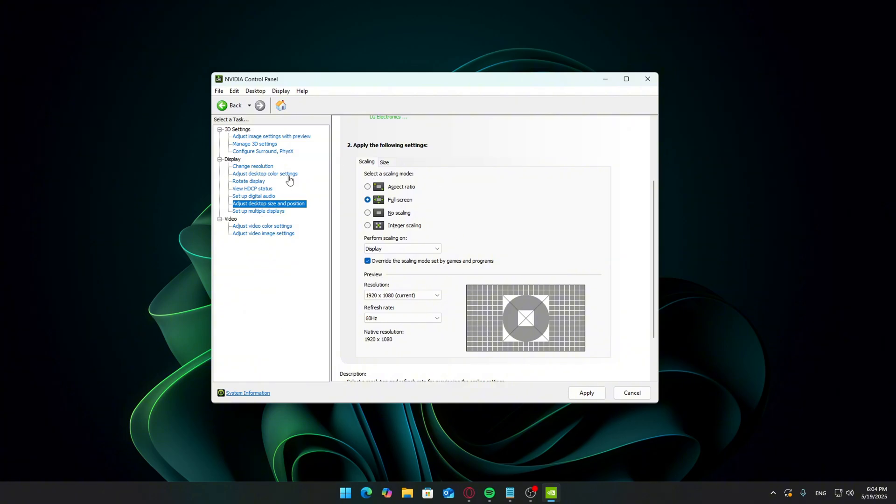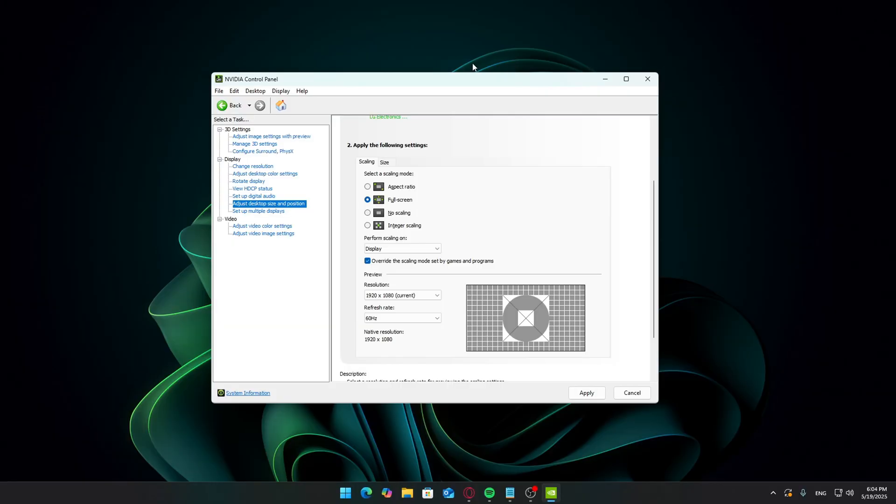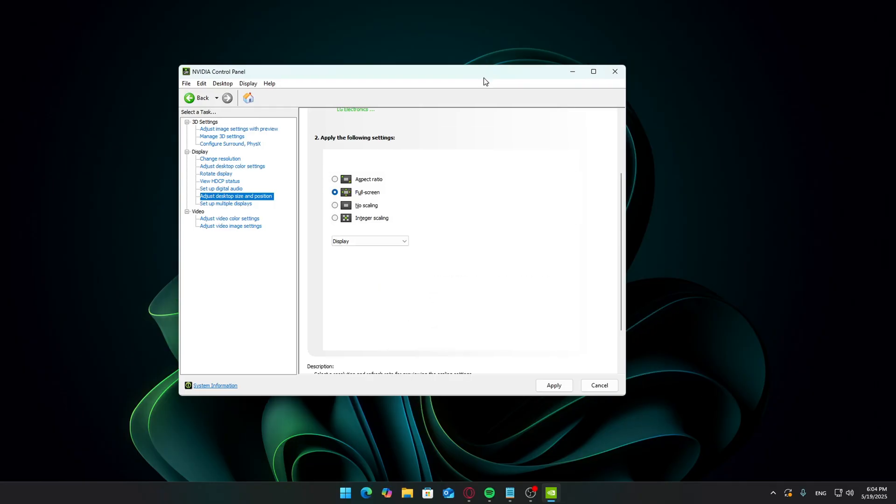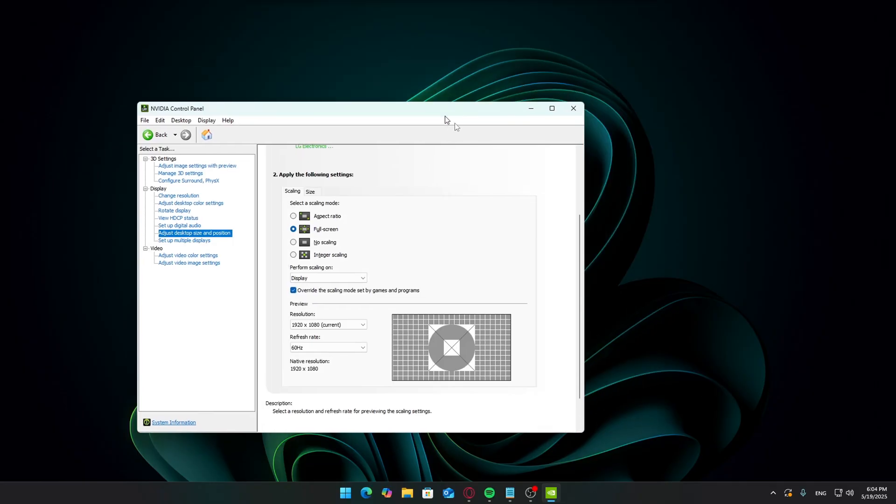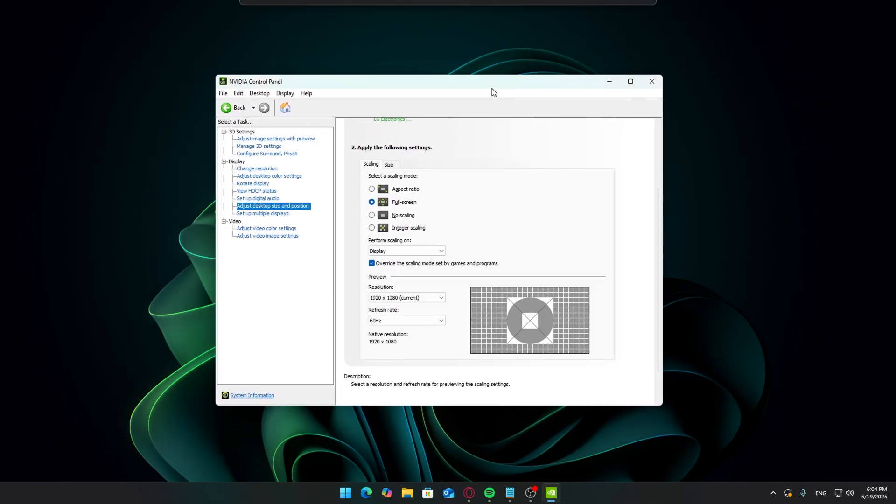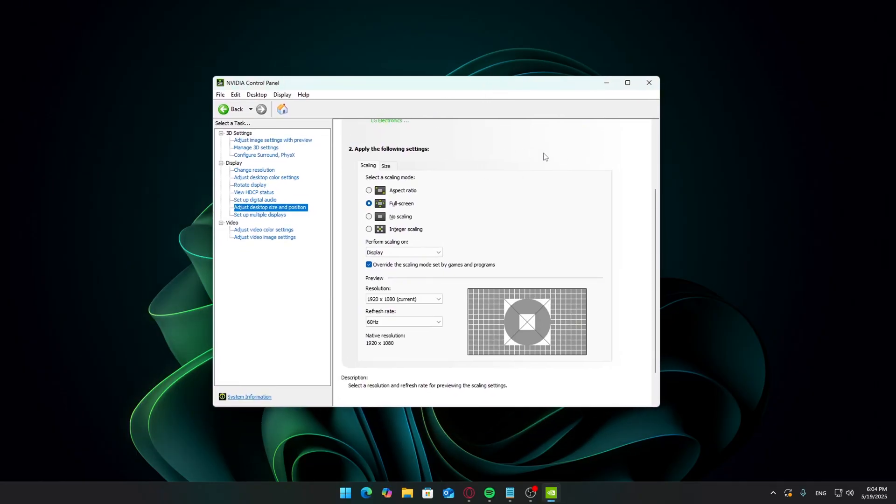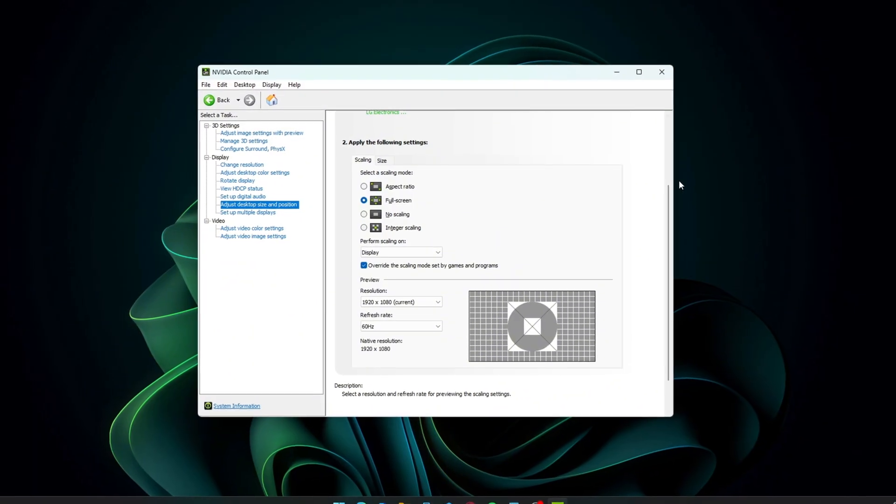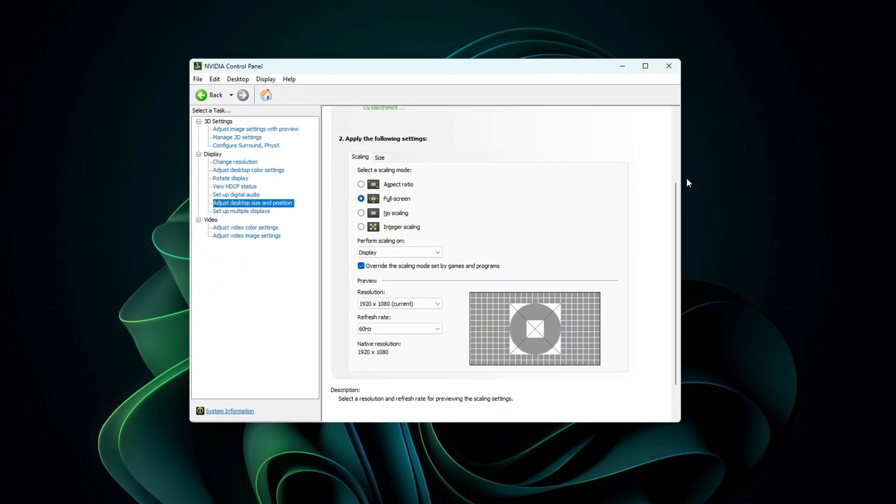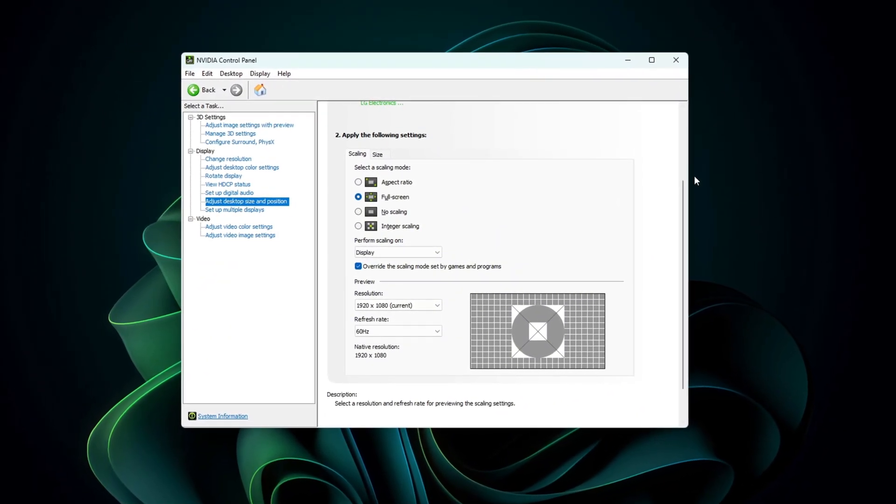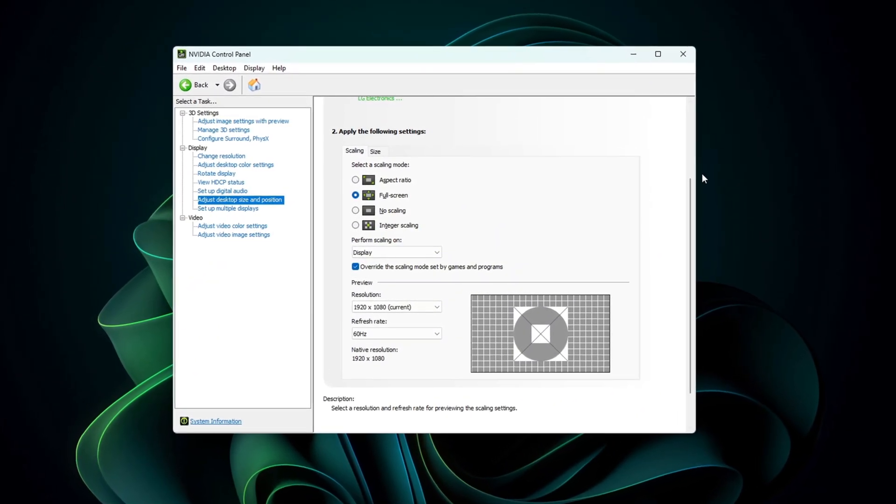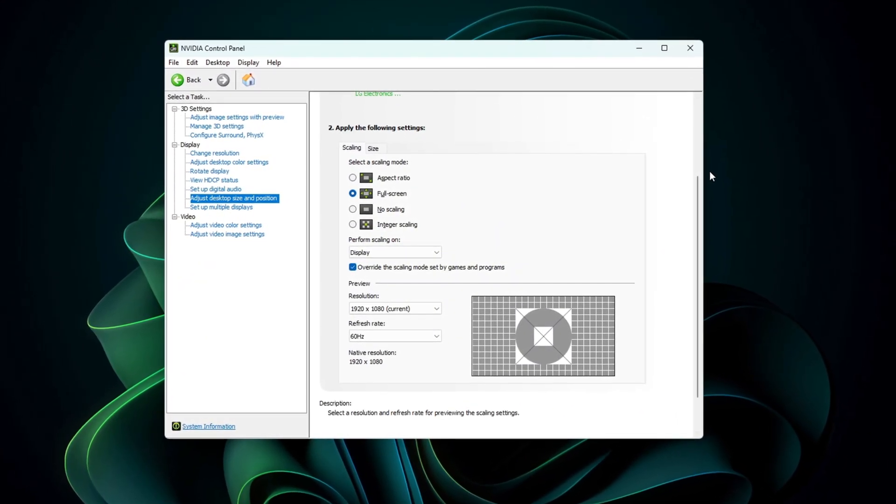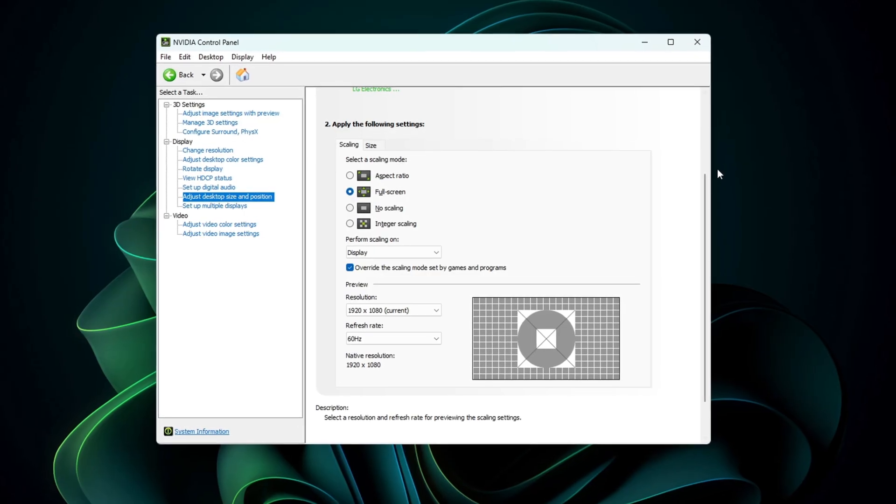This is what actually tells your GPU to stretch the resolution across the full screen. Without this setting, even if you choose a custom res, it might default to aspect ratio and that's when you'll get black bars. You can now close this section for now. We'll come back after setting up the custom resolution.